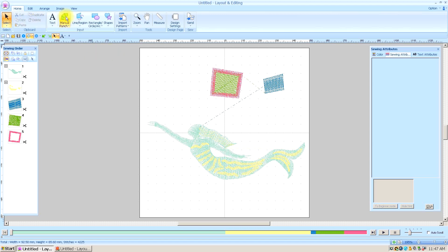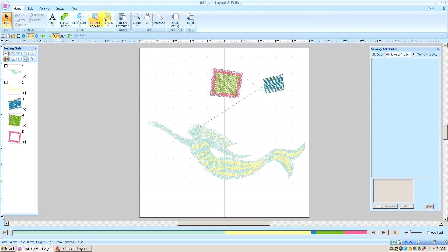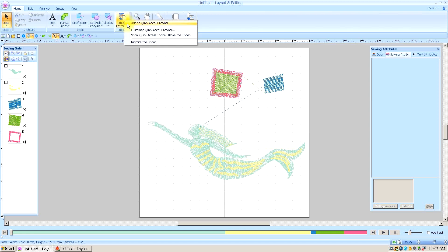Manual Punch — right click, left click, same options. Line Region and Rectangle Shape — right click, left click for each. So there we have all of our sewing tools. I import a lot of patterns, so I'm going to right click and left click that so I can get to it without having to move around.